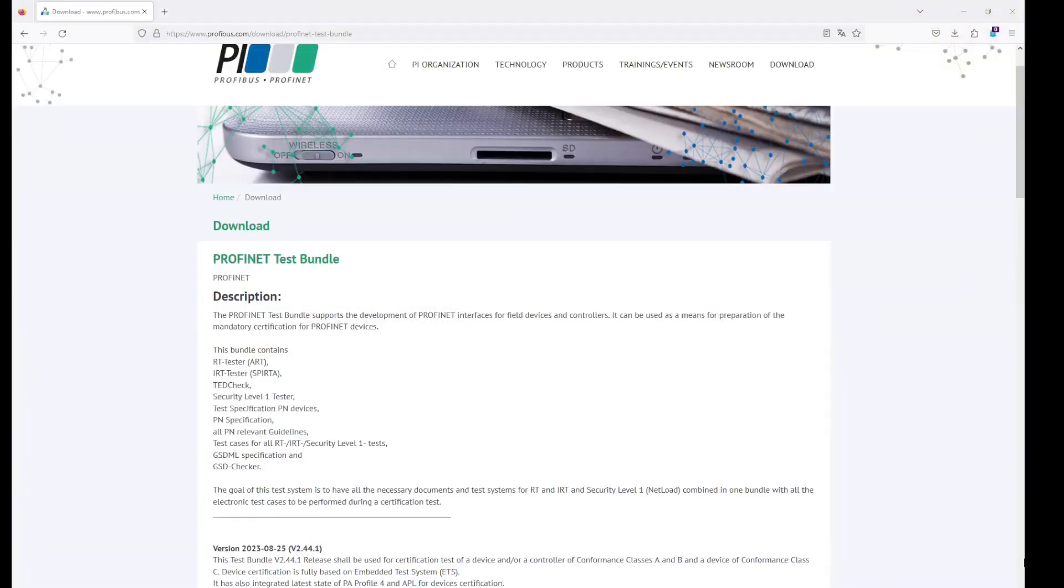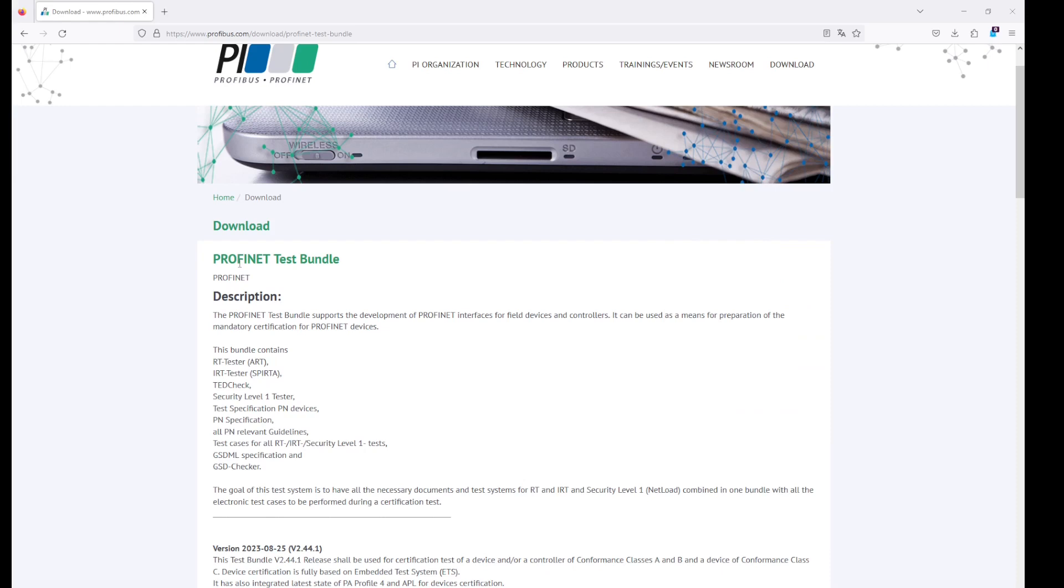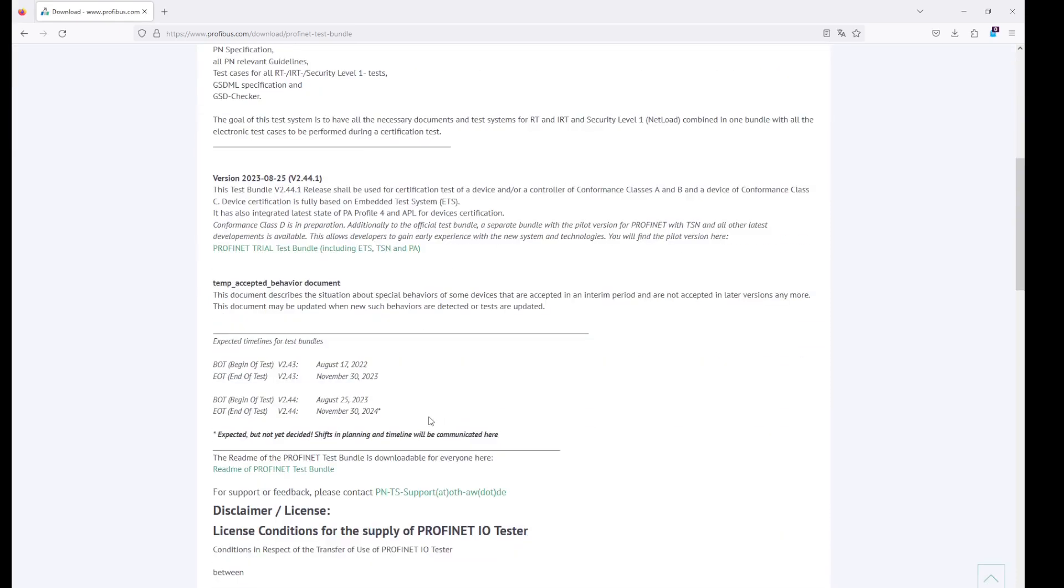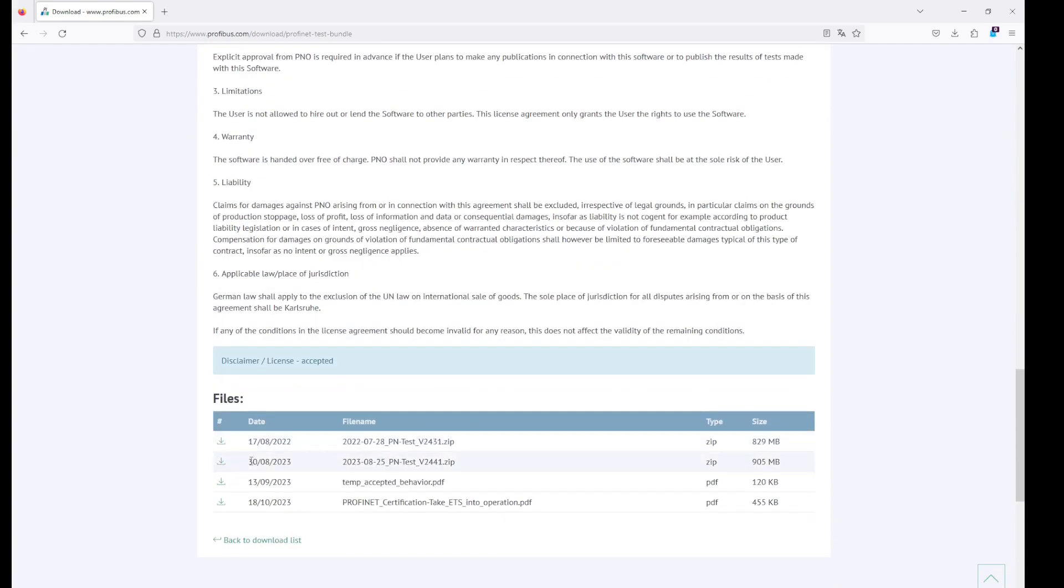Now that the cabling is done we have to install the automated RT tester. You can download the latest bundle from the PROFIBUS web page in the section download software and tools. On the page PROFINET test bundle you will always find the latest bundle available for download.